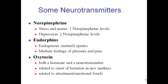Endorphins are natural painkillers — they're natural opiates. Morphine is an opiate, heroin is an opiate, and so on. When endorphins are released, they make you feel pleasure and reduce your sensation of pain. Oxytocin is also an important hormone and neurotransmitter.